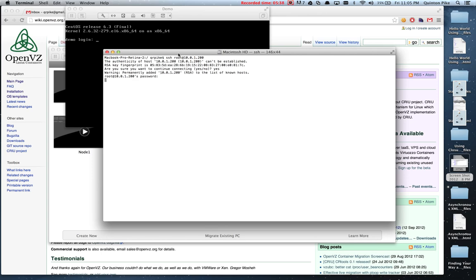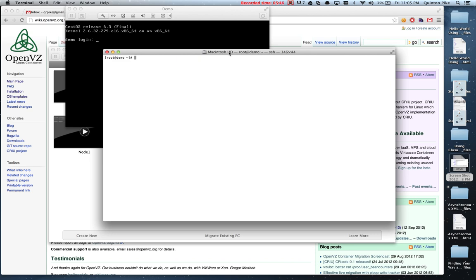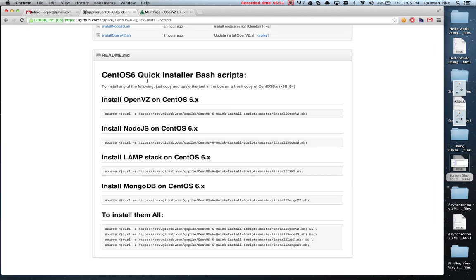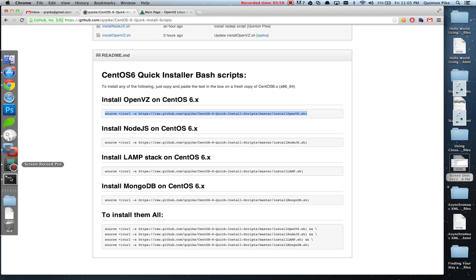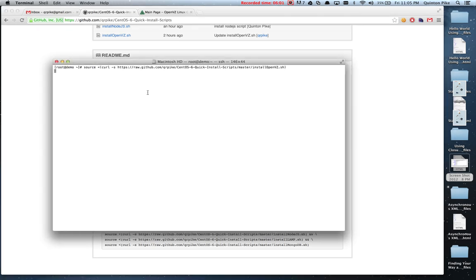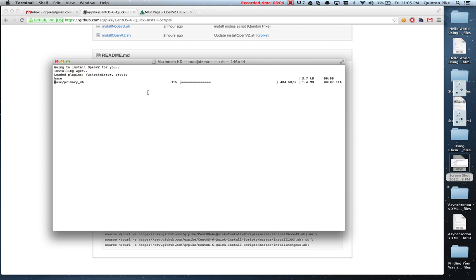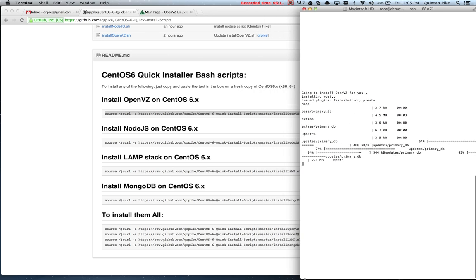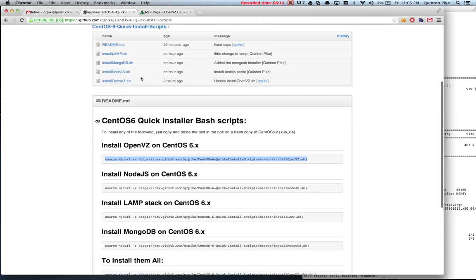Now we have a completely clean instance of CentOS. To install OpenVZ, I created a little bash script that does all the installation for you, so all you have to do is run that script. It will walk through installing all the packages and everything.